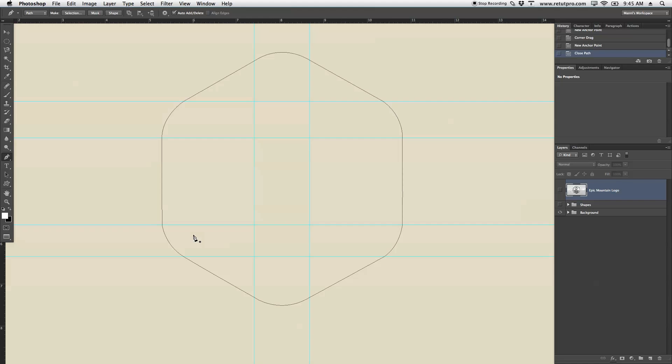If it's not too accurate like mine now, you can hold Command. Again, Windows users, press Control. While you're in the Pen Tool and holding Command, you can go back onto your path. And then with Alt, taking these little points here, you can restructure things.